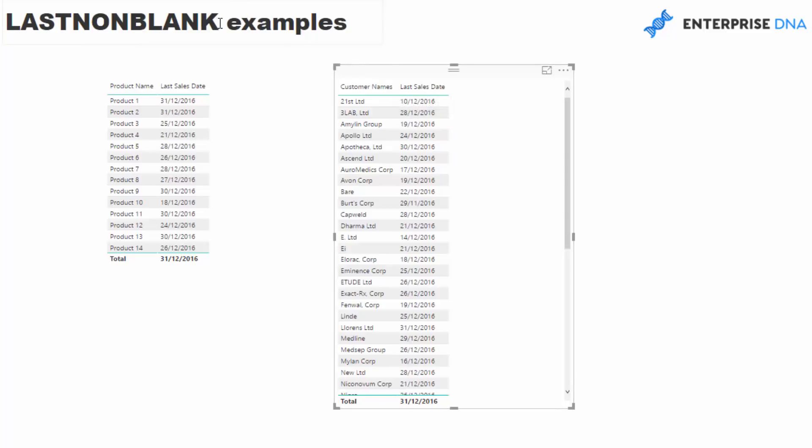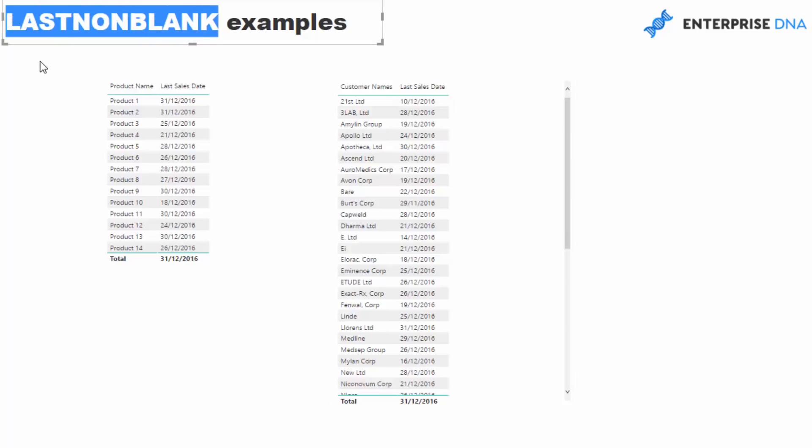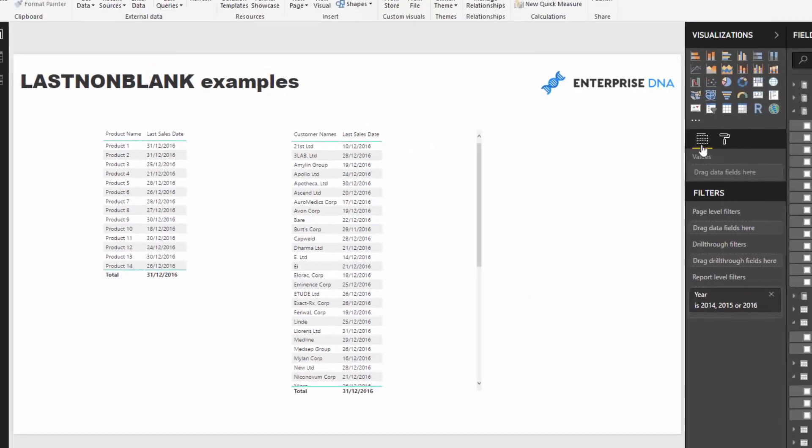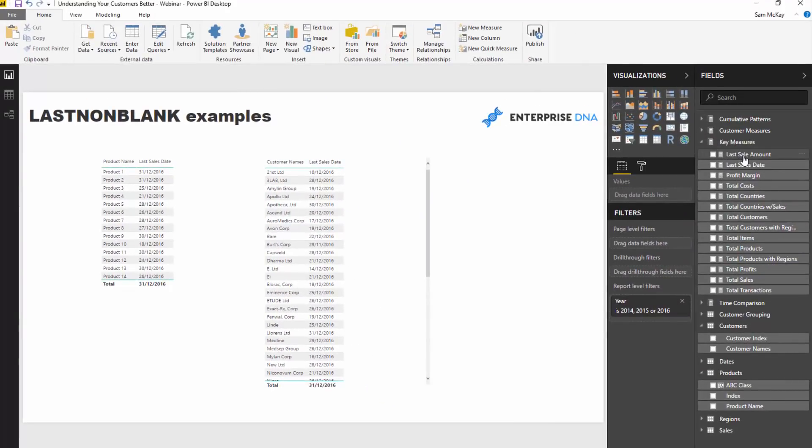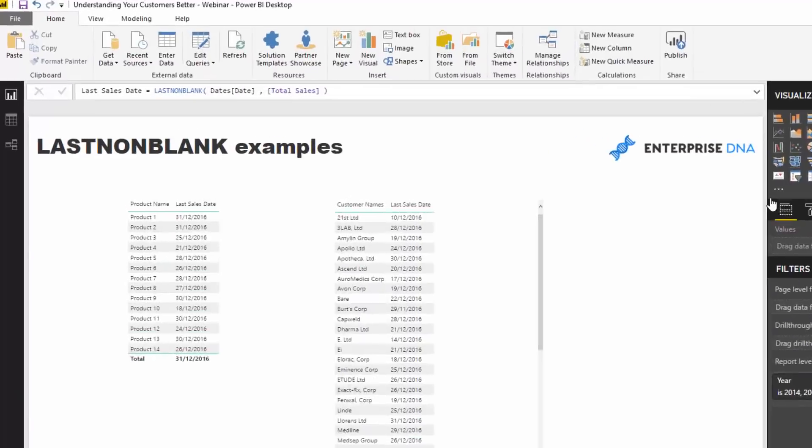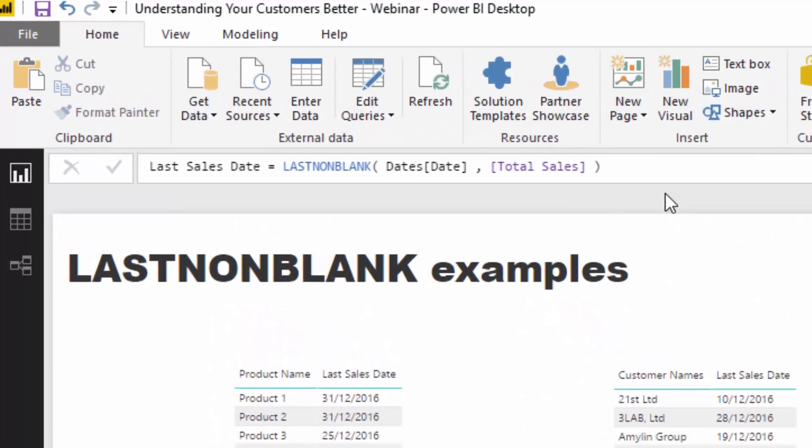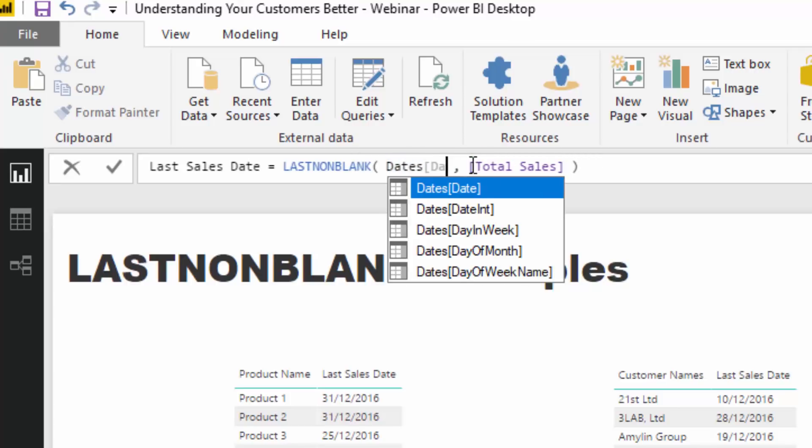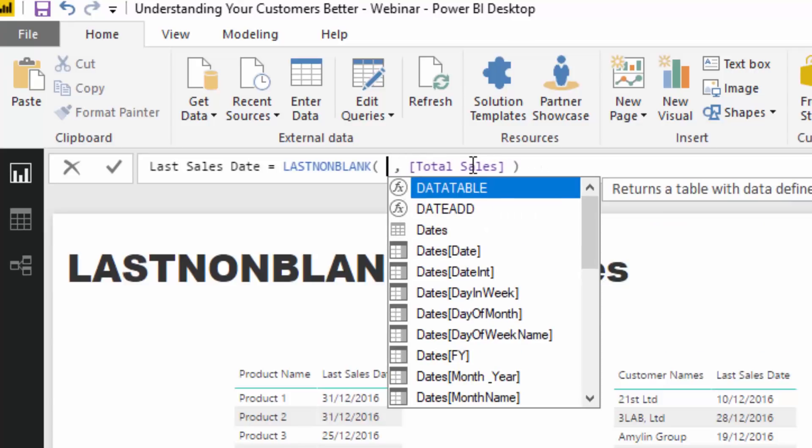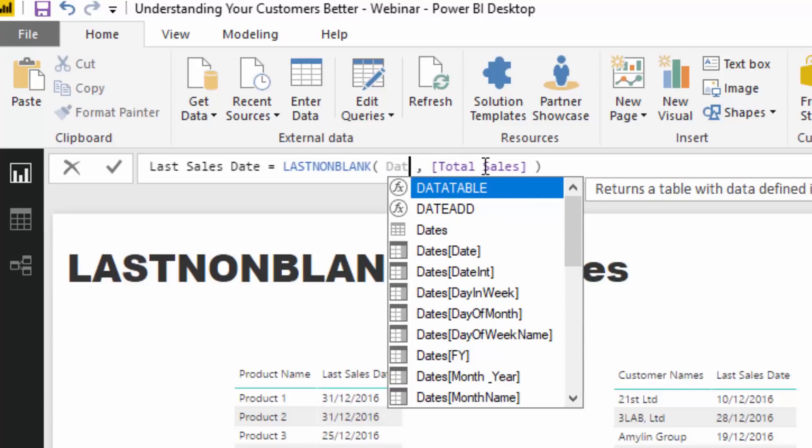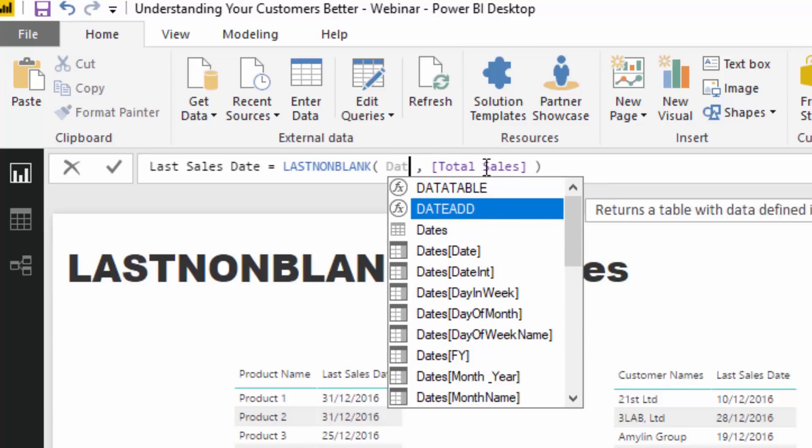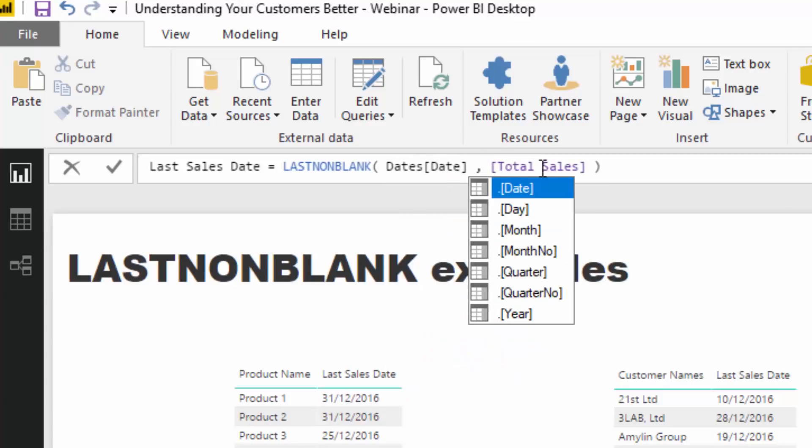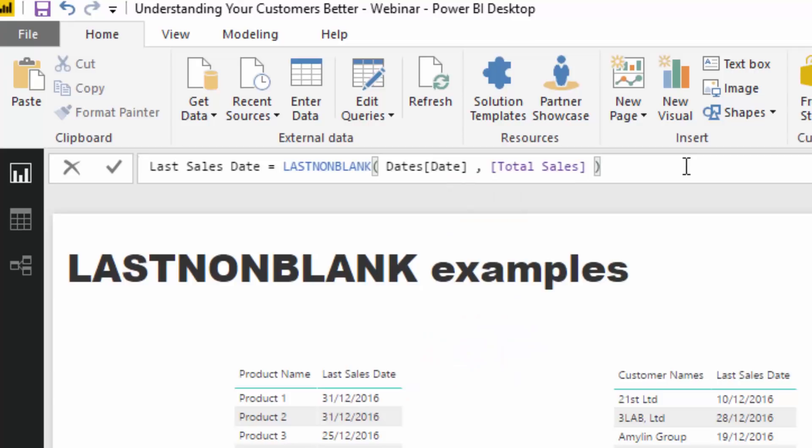Let's have a look at the formula, and that's relatively pretty simple. What LASTNONBLANK does is you put inside a table or column, I believe. We can put a date column in there.